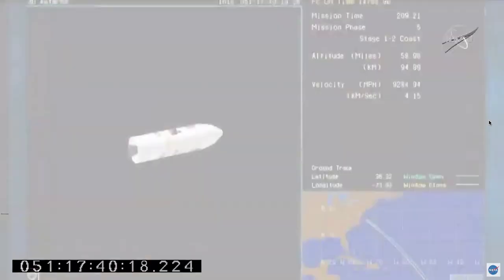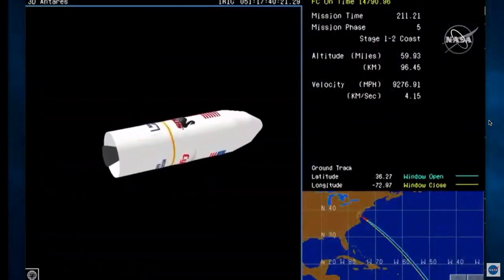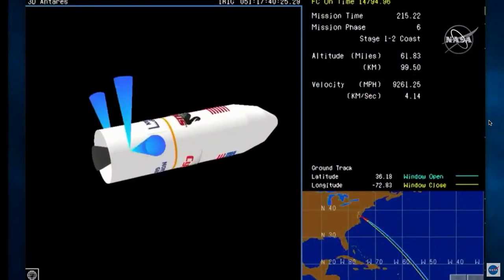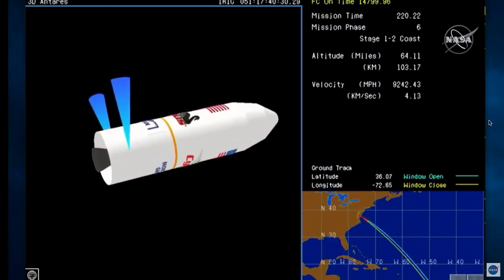Antares is entering into a coast stage. Stage separation will occur about 30 seconds later. As we lose sight of the vehicle, now switching to animation. Some controlled firings on the interstage of the rocket. Attitude nominal. Good separation.